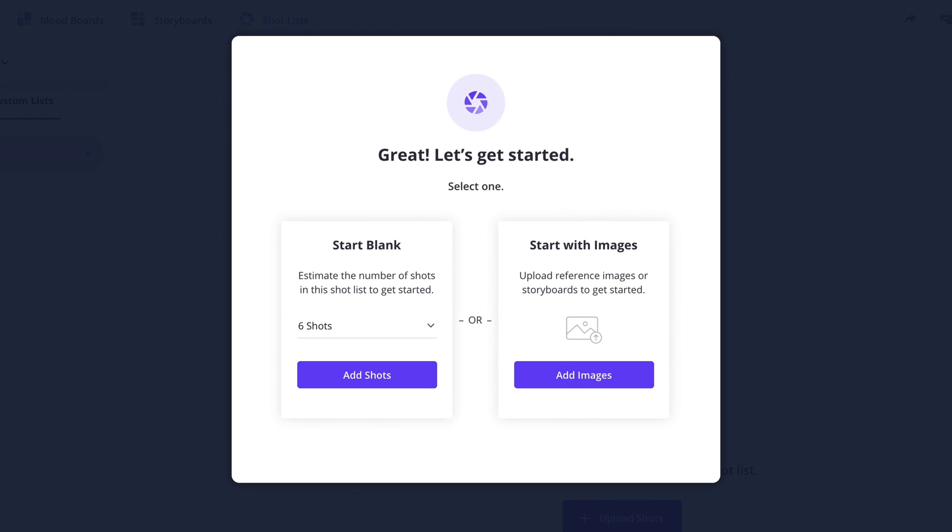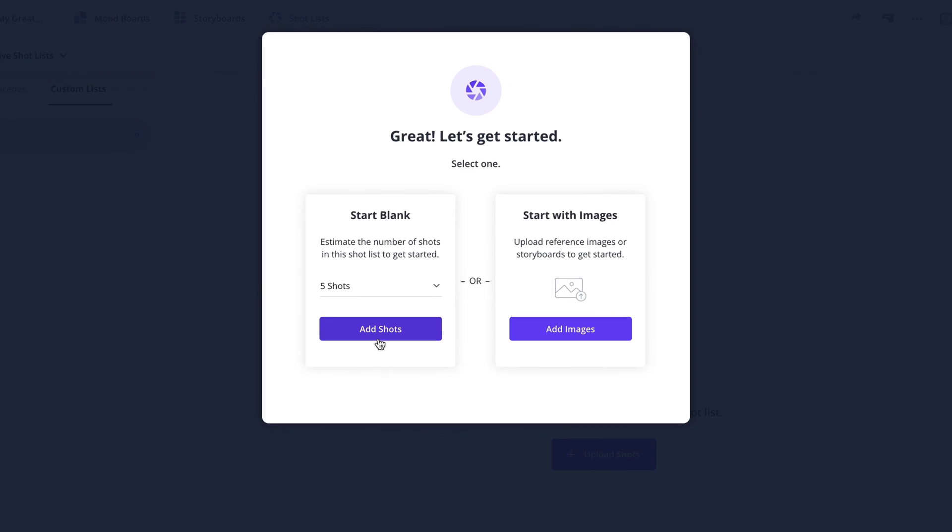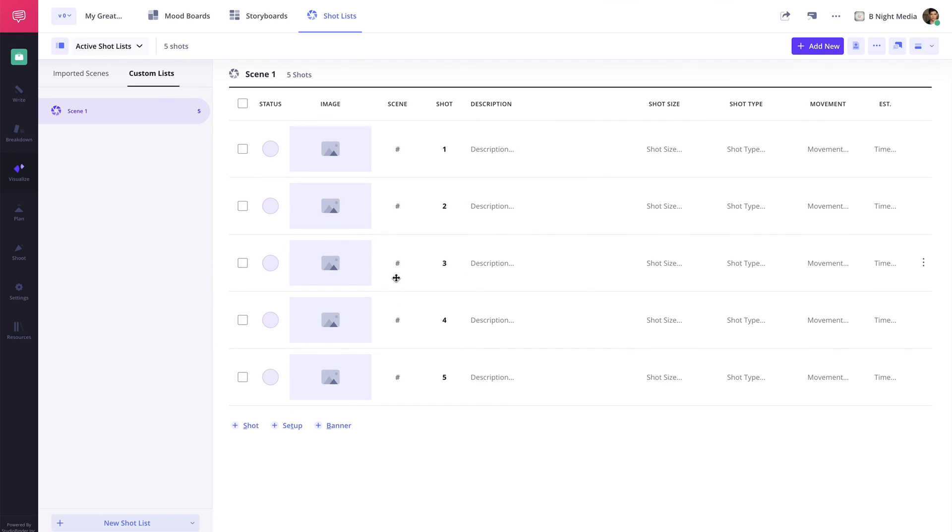Finally, choose whether to start with a set number of blank shots or if you already have reference images, you can choose to start by adding the images. I'm going to select five blank shots and click add shots. Now my new shot list with five blank shots has been generated.